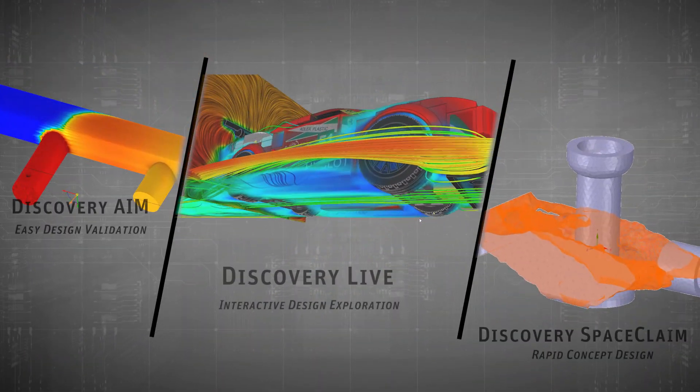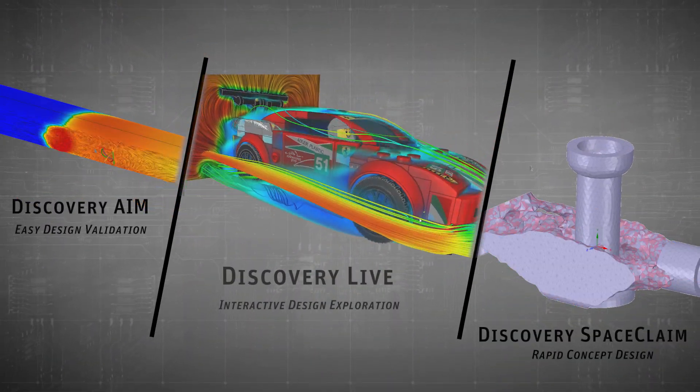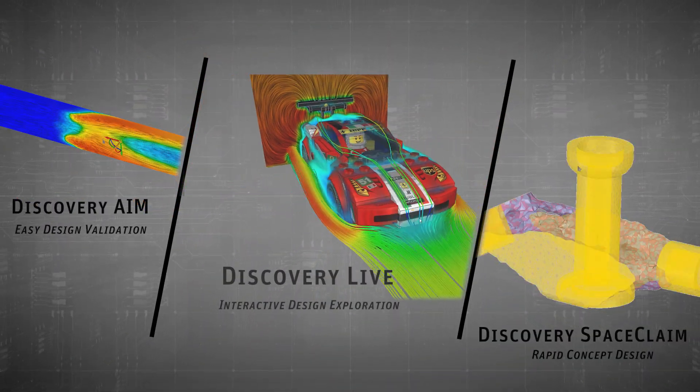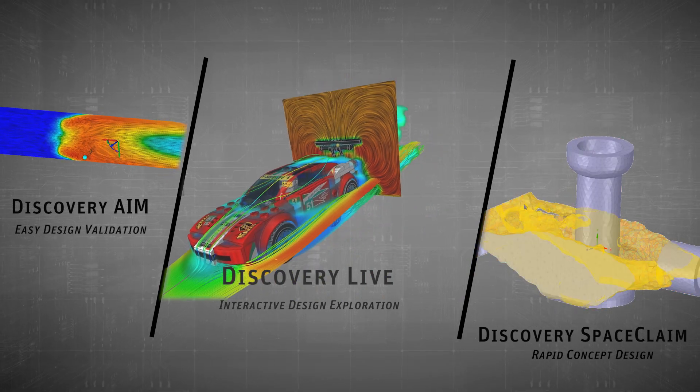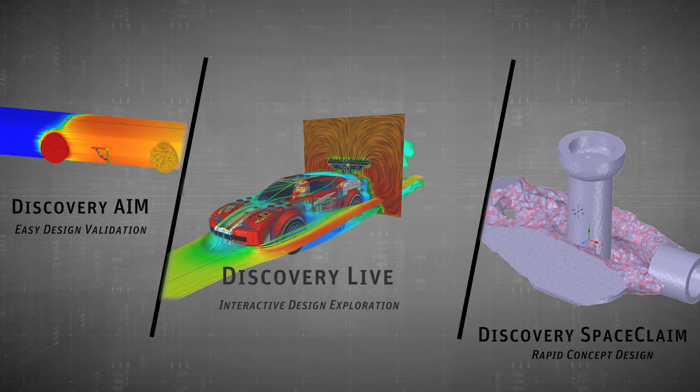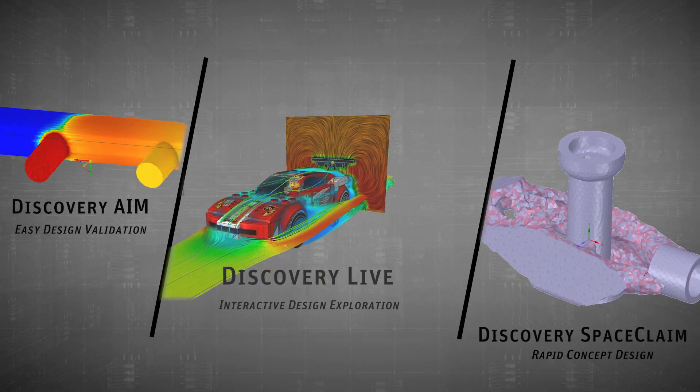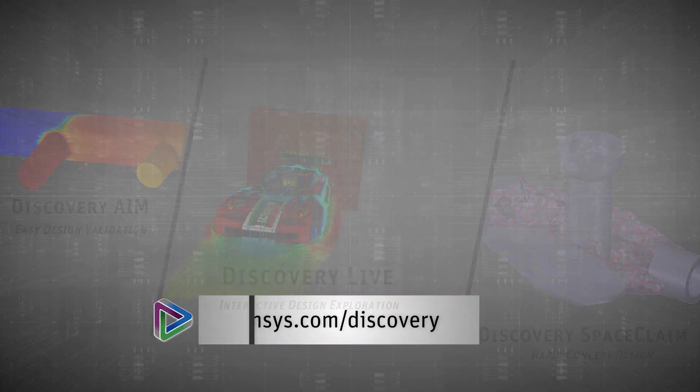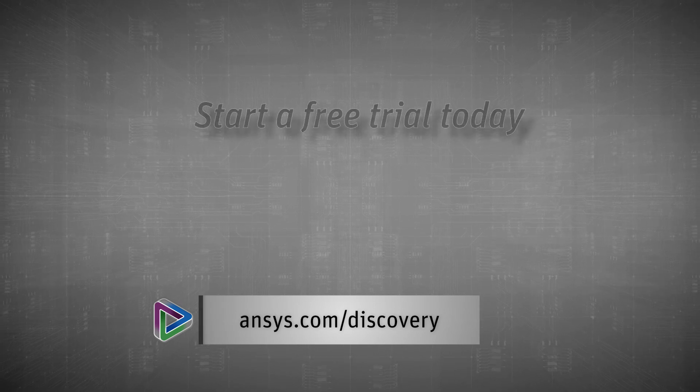Try out the ANSYS Discovery family of products now and see how they can save you time in developing better products. Visit ansys.com/discovery to learn more or start your free trial today.